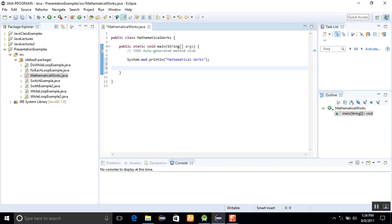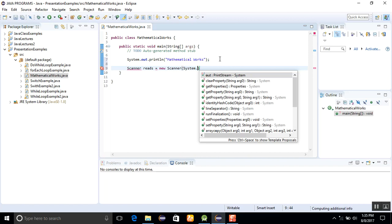First, I am creating a Scanner: Scanner reads equals new Scanner System.in.